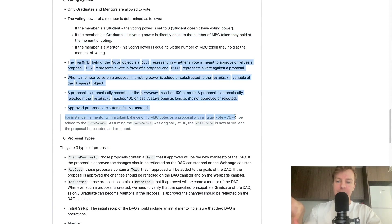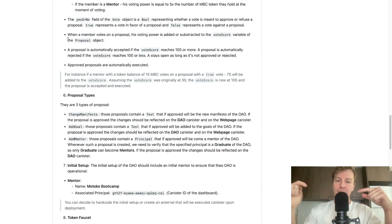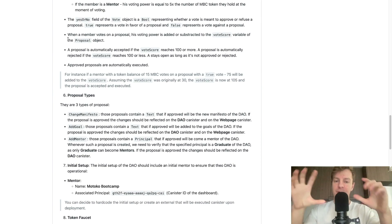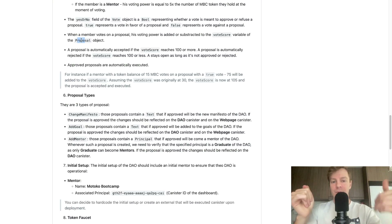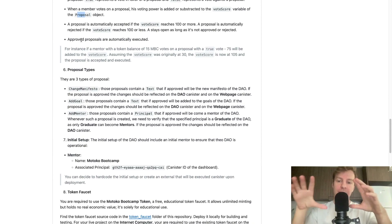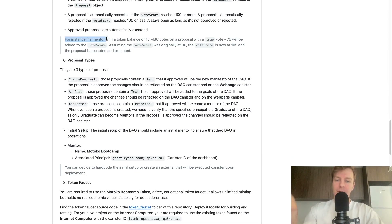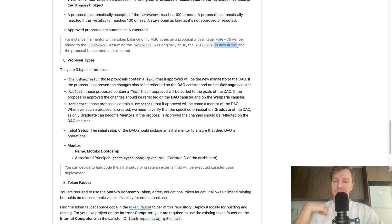There is a vote object with a vote score for each proposal. If you vote yes, your voting power is added to the score; if you vote no, your voting power is subtracted. A proposal is accepted if the score reaches 100 or more, and rejected if it reaches minus 100 or less. If it's in the middle, it stays open. Any proposal that is approved is automatically executed. For example, if a mentor with 15 Motoko Bootcamp tokens votes yes, 75 is added to the vote score; if the score was originally 30, it becomes 105 and the proposal is accepted.